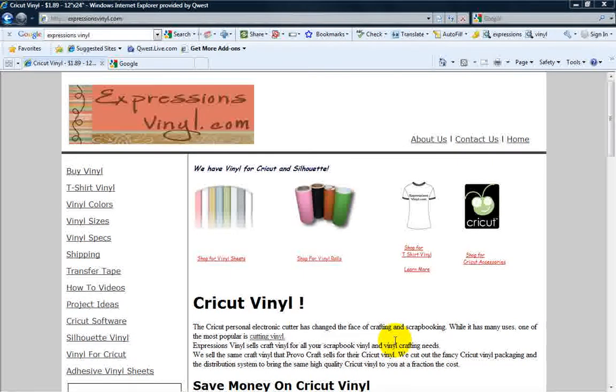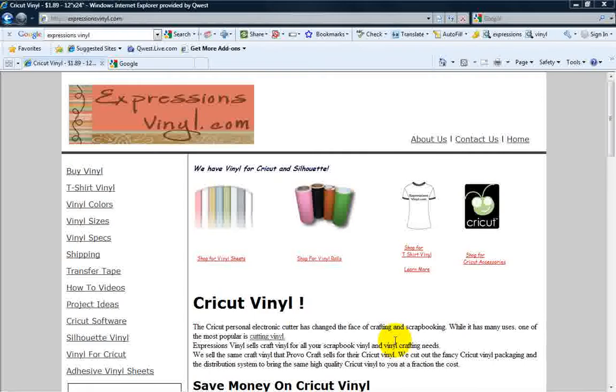Hey, this is Jason from ExpressionsVinyl.com doing our tutorial today, School for SCAL 102: Basic Shapes. In today's tutorial, we're going to show you how simple it is to find a basic shape on the internet and trace it using Sure Cuts A Lot 2 for cutting out on your Cricut.